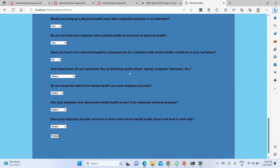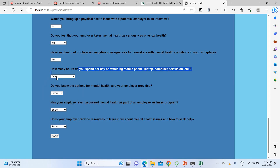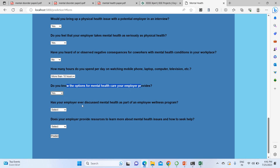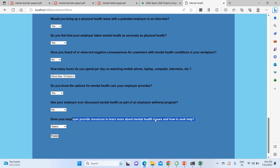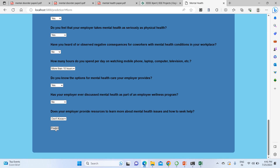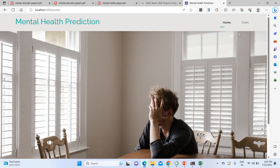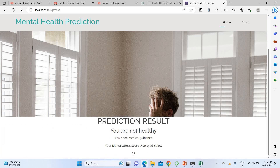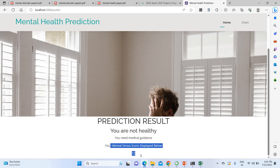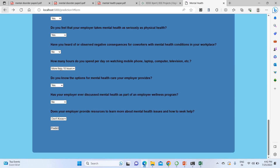I answer all remaining questions, including spending more than 10 hours per day on mobile, laptop, or computer. My employer has never discussed a mental health wellness program, and resources provided are maybe available. I click the predict button to get my mental health level. The result shows: 'You are not healthy, you need medical guidance.' My mental health score is displayed as 12, indicating a 12 percent depression disorder level.